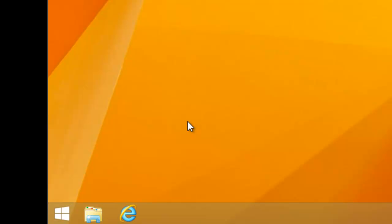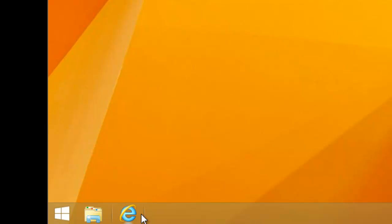This takes us into desktop mode. Now if we've got the Internet Explorer icon on our desktop down here, we can left click once on it to open up Internet Explorer.